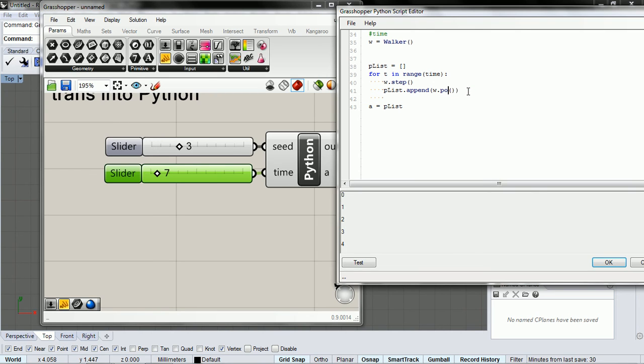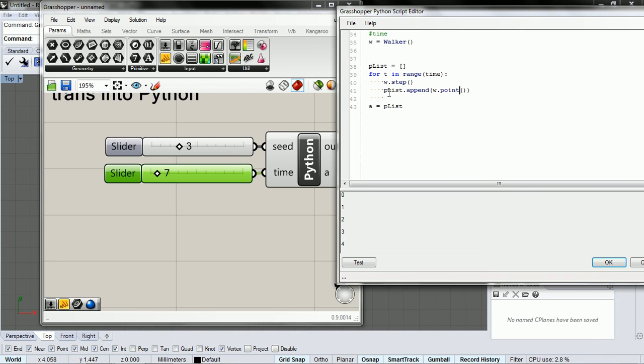So, our function point gives us a point at its location, at this w's location. And then we append it to the list.